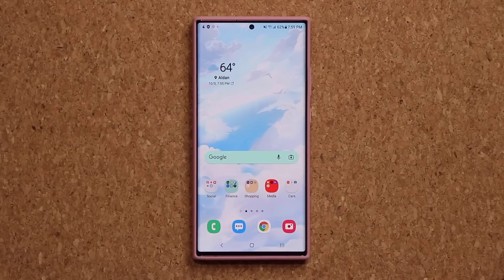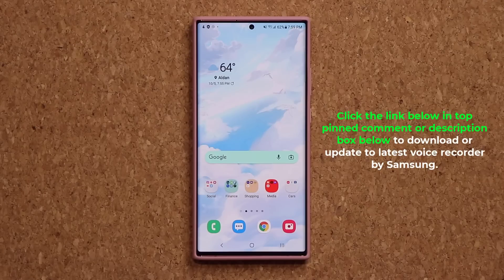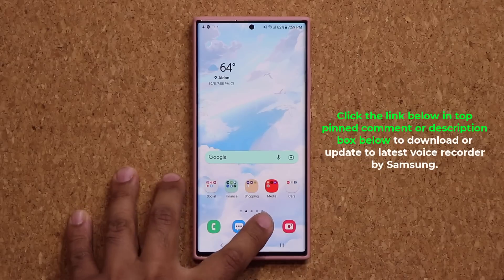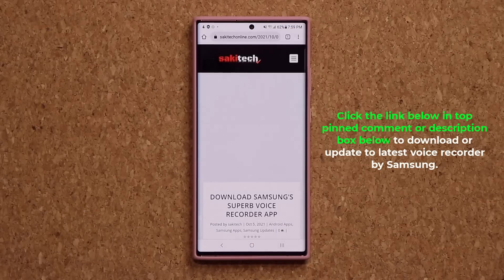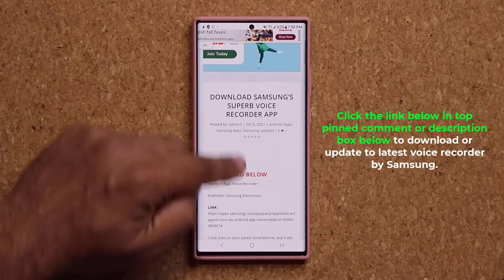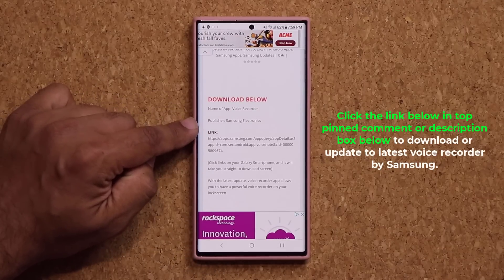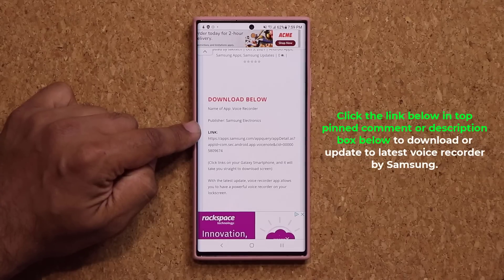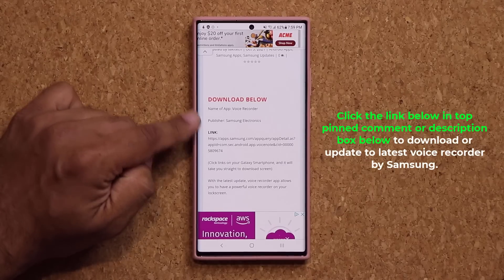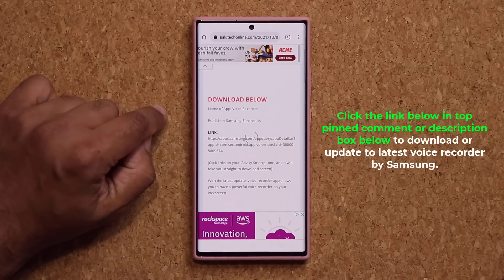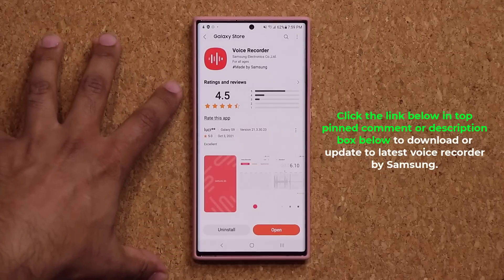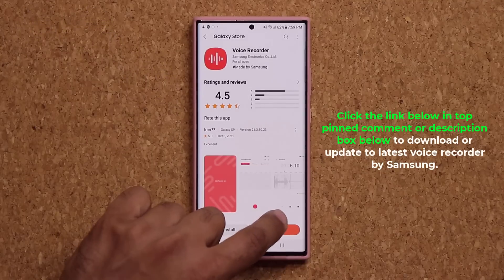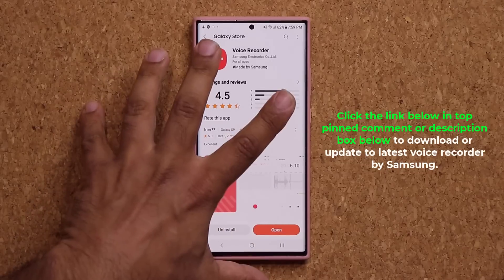To activate this feature, what you need is to either download the official voice recorder app or update the one you already have. Click the link down below — it's going to take you to my website. Once you're at the website, go down a little bit. I'll show you how to activate this after you download or update the app. Click the link under download, and once you are at the Samsung Galaxy Store, install or update.